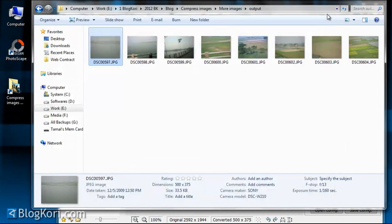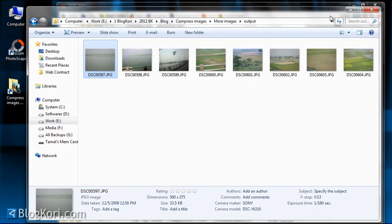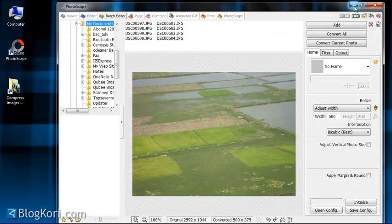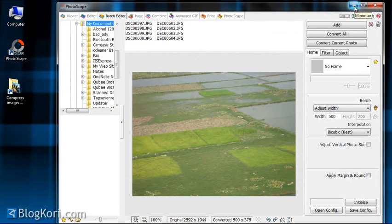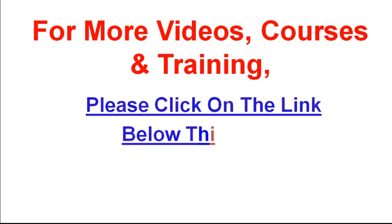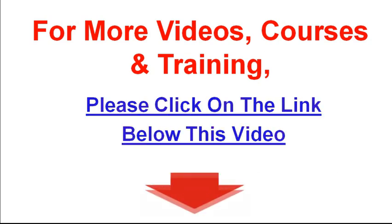So that's it for this tutorial and I hope you have enjoyed it. Please leave a comment, thank you. Hey, if you are looking for more videos, courses, and training on this matter, please click on the link below this video to check out my other stuff. Thank you.